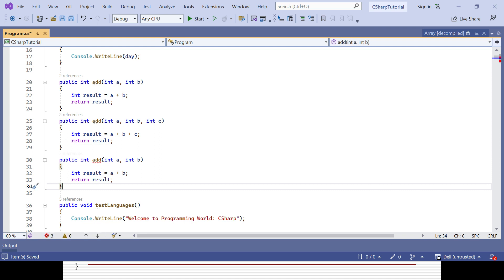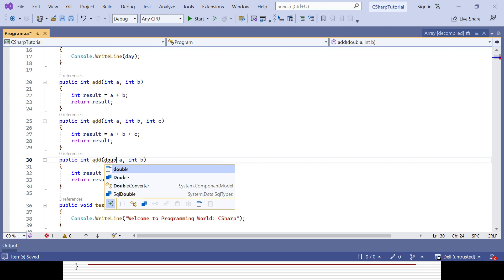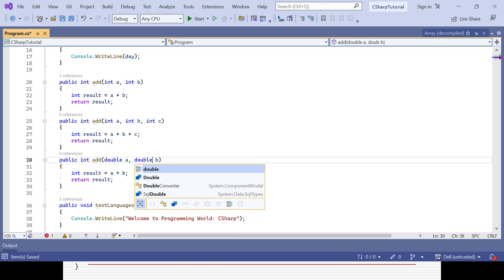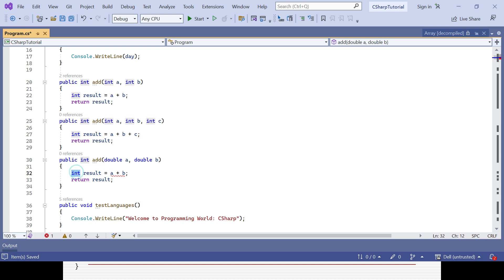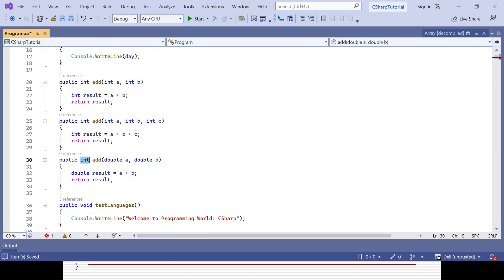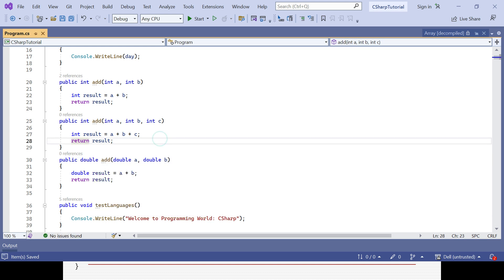The error message is gone. Then I can create another one by changing the type of argument — same method name but instead of int I will change it to double for both parameters. I also change the sum variable and the return type to double so it will work. Now I have three methods with the same name 'add'.